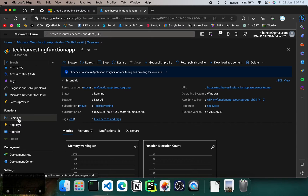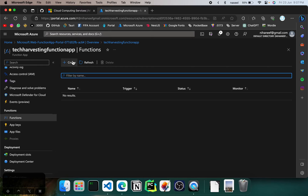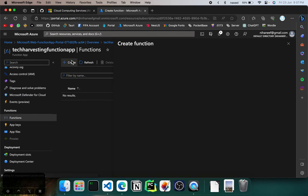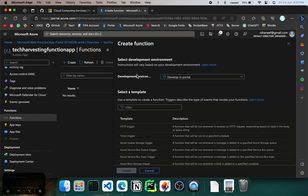If you go down here and click on Functions, you'll be able to see all the functions. Right now by default there are none. If you go ahead and click on Create, you'll be able to create a function. There are different types of triggers that can be used — the HTTP trigger is what we will be using, which means the function will be run when you hit a URL, like any normal API.